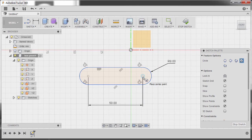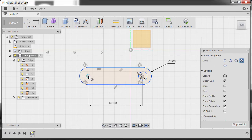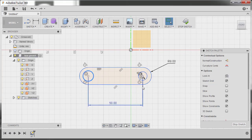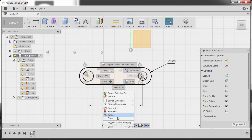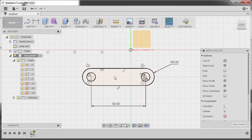Zoom in and hit C to grab our circle tool. Create a circle on this center point with a diameter of 8, hitting Enter. Hit C once more to create another circle here, left click, then hit Escape. Select the circle, Control+left click the second circle, right click and select Equal.